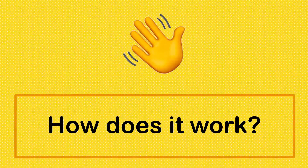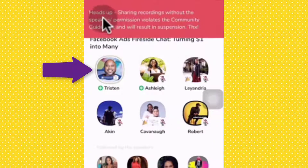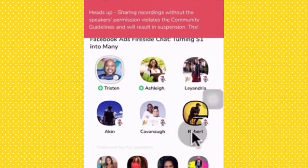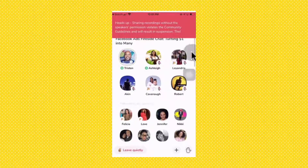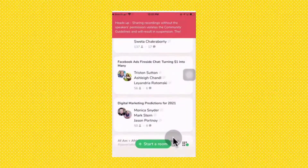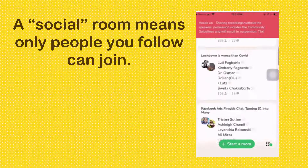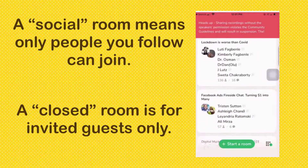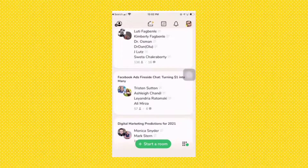So now let's talk about how does it work. You can tell who is talking by looking at a subtle gray halo around a participant's photo. Anyone can start a room and set it to be open, meaning any other groups can pop in. A social room means only people you follow can join, and a closed room is for invited guests only. The app also has clubs, which can create recurring rooms and have members.